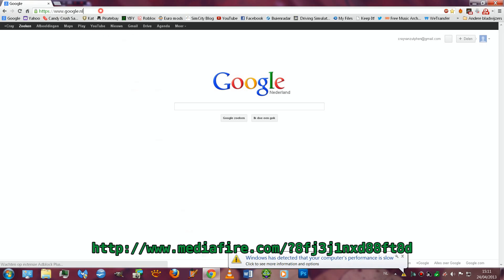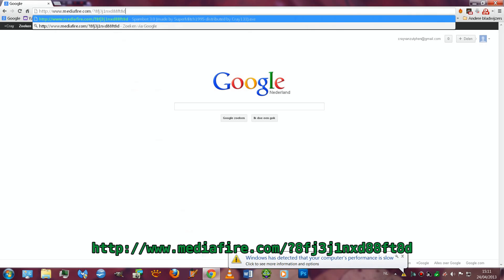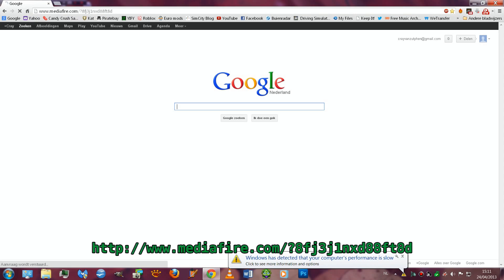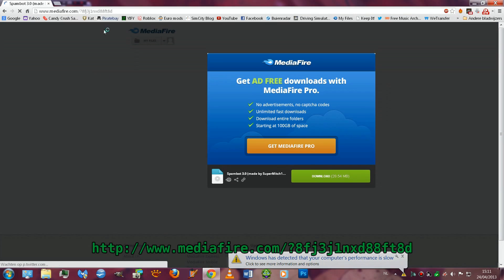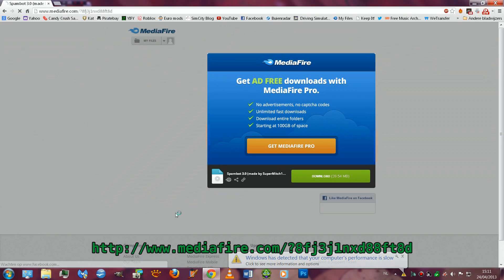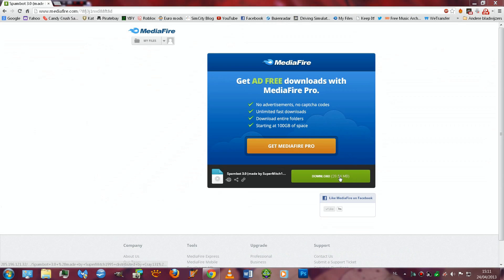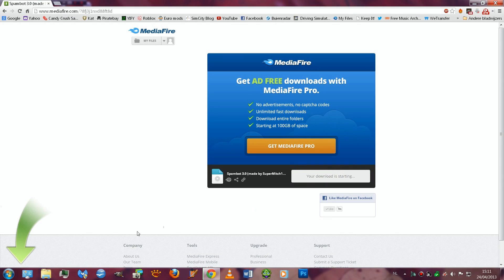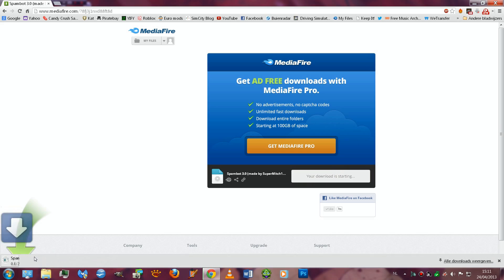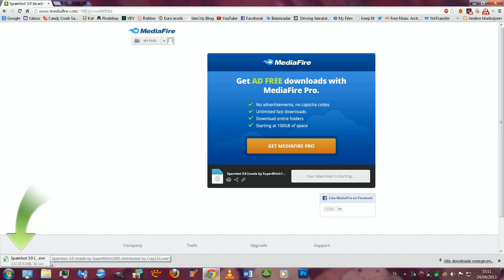First you press your internet browser, then you press on the link in the description or you copy paste it. You will go on this page, press the download button, and you have to wait for the download to finish.